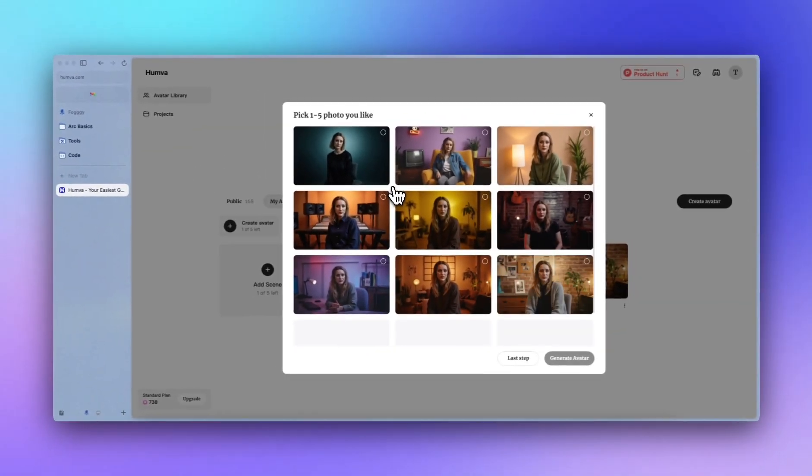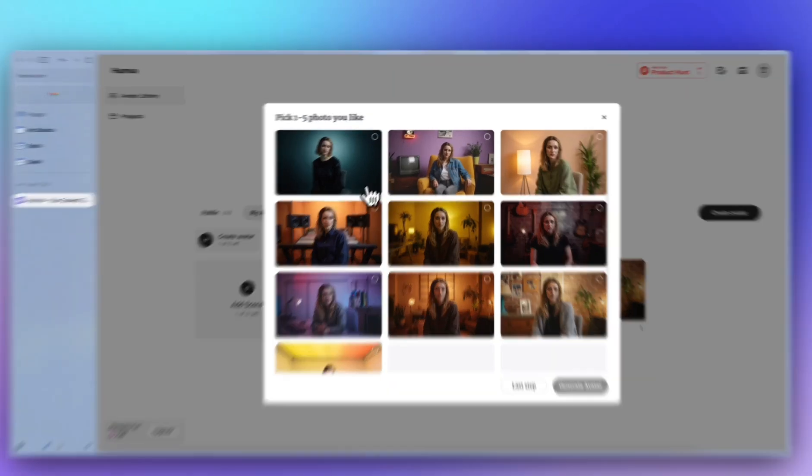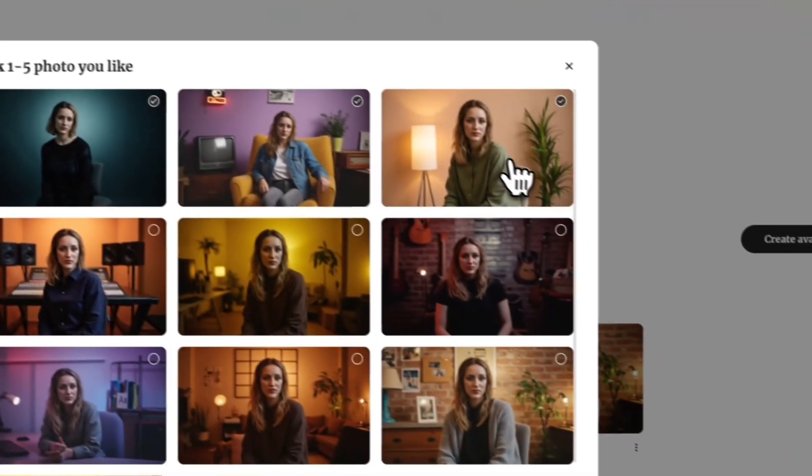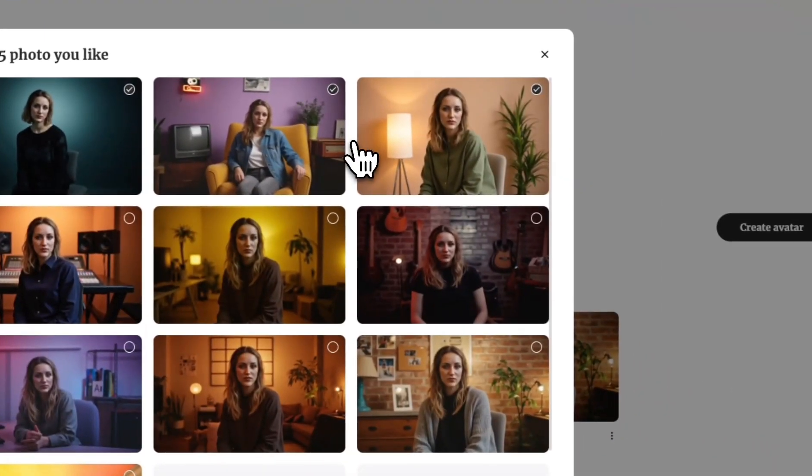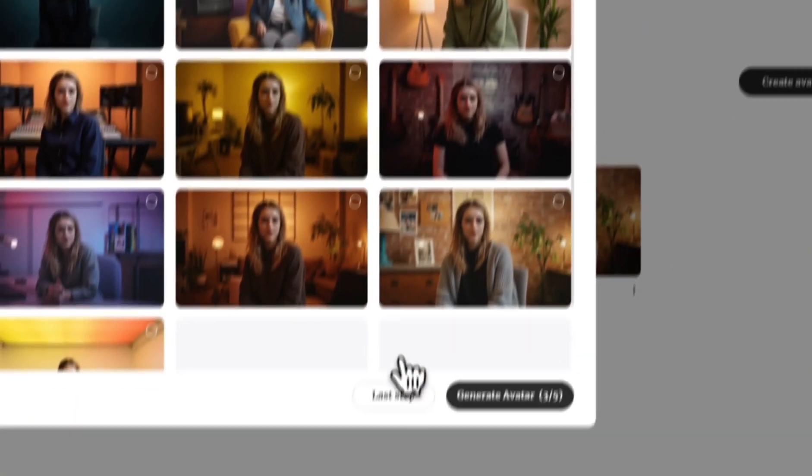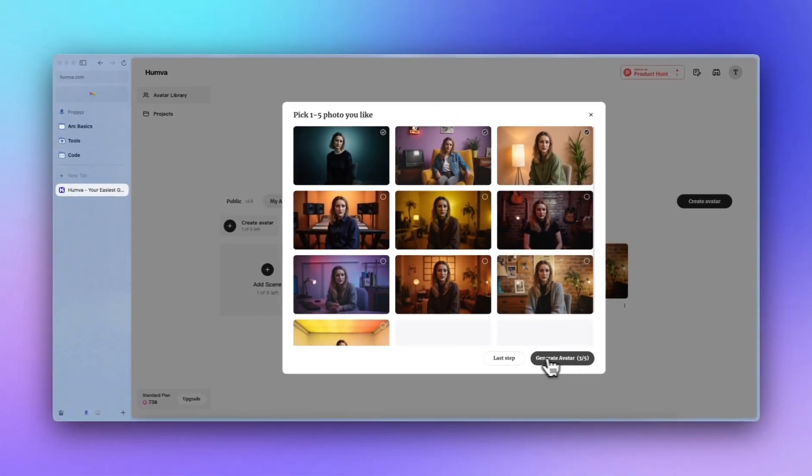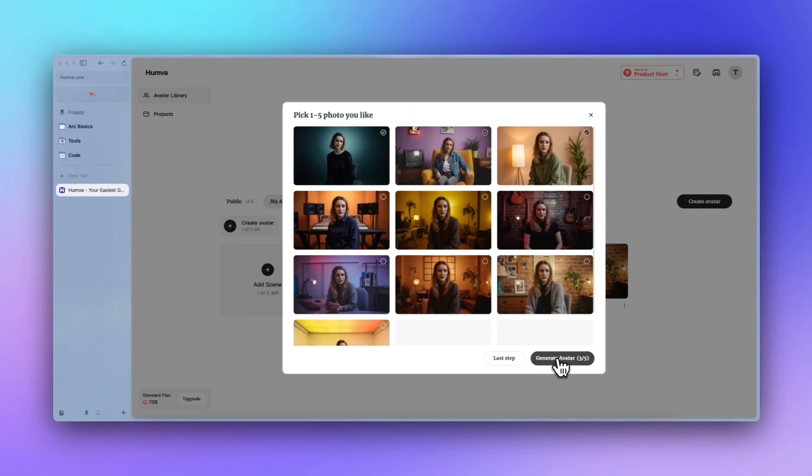Now you can see Humva basically generates some screenshots of the video. You can choose from several of the photos. Like, I would like to choose this one, this one, and this one. And you can click the generate avatar. And you'll go into the real video generation process.